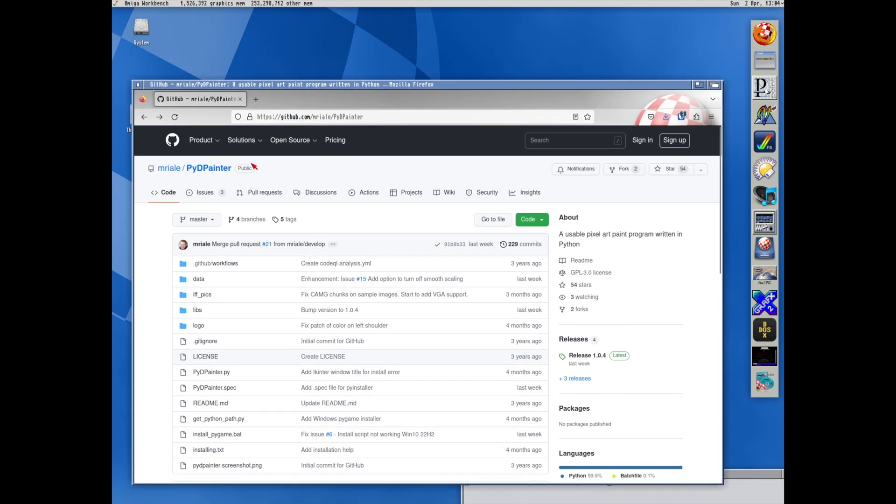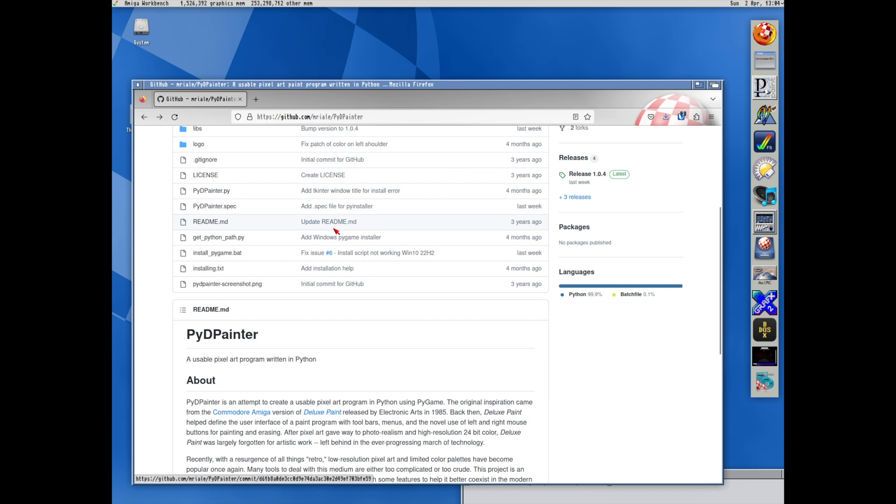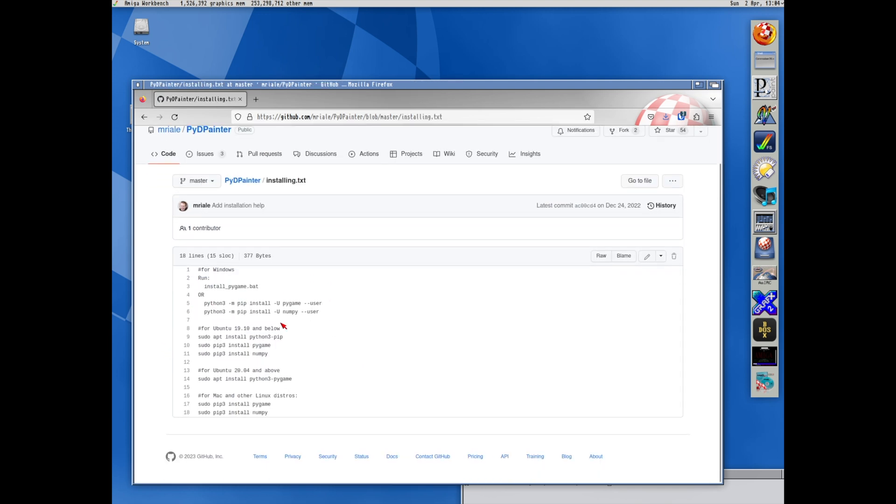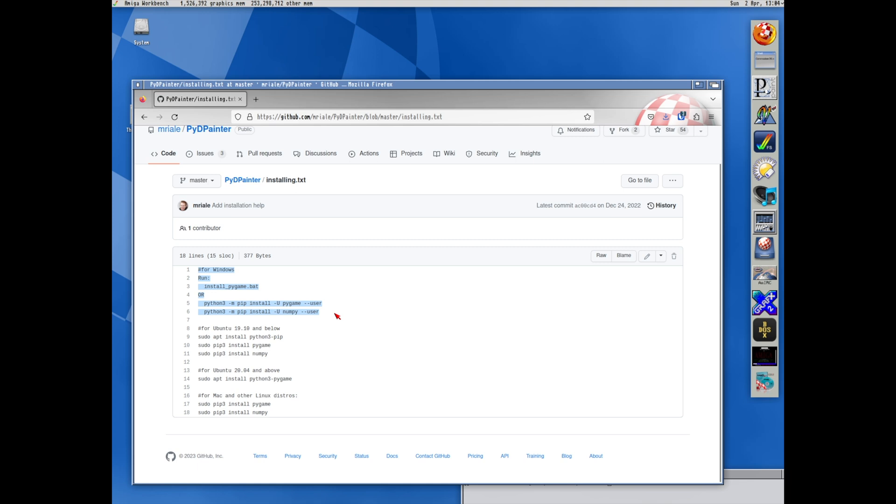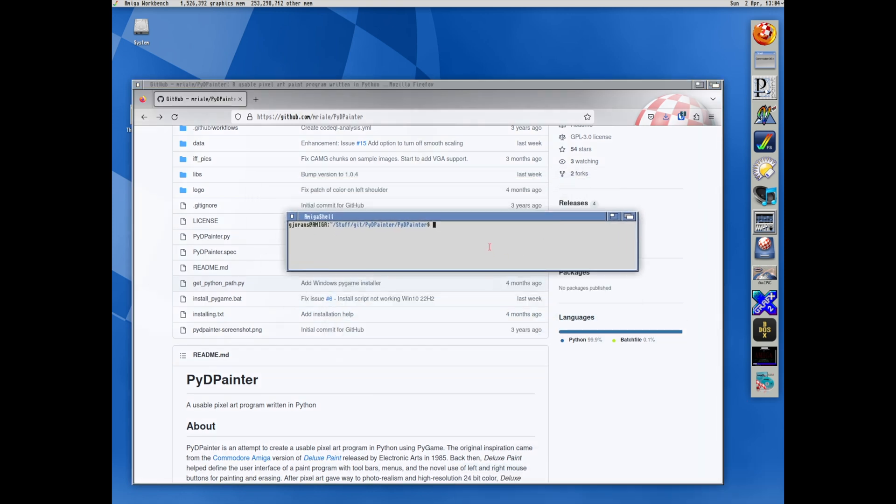PyPainter is available at GitHub. You can either clone their Git repo or you can simply download the zip. In the repo there is an Installing TXT that lets you know dependencies to start it. So what I did was I installed Pygame and Numpy. And here they tell you how to do it in Windows if you use Windows or Mac. So I cloned PyPainter into a folder.